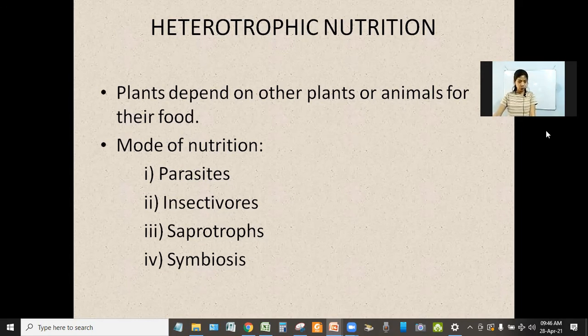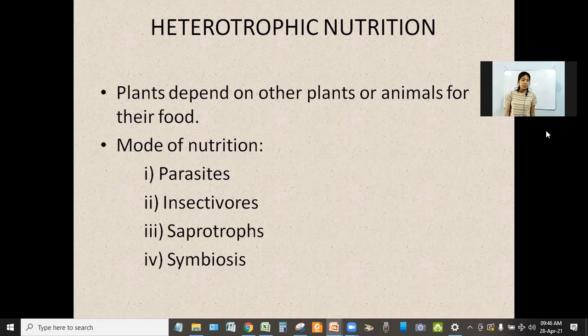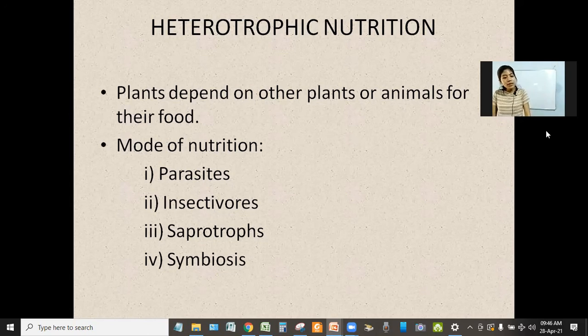Let us discuss the mode of nutrition. We have four modes of nutrition: that is parasites, insectivorous, saprotrophs, and symbiosis.